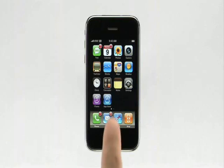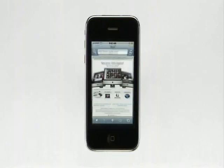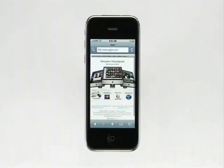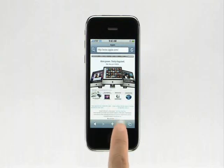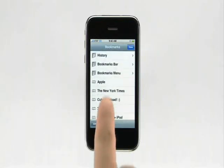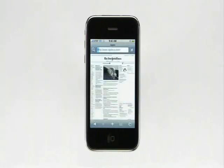From the home screen, tap here to launch the Safari web browser. You can use bookmarks to easily navigate to your favorite websites, and you can sync your bookmarks from your PC or Mac. To surf to a website using your bookmarks, tap here, then tap on the name of the website.